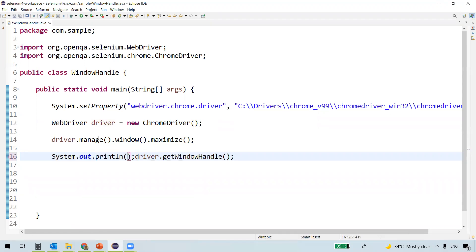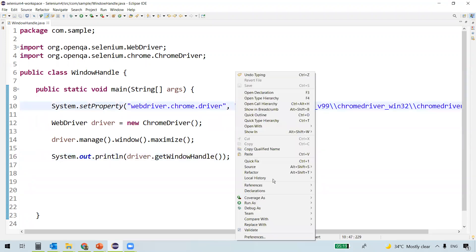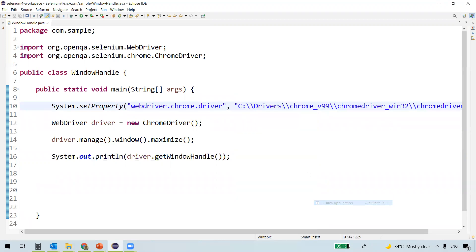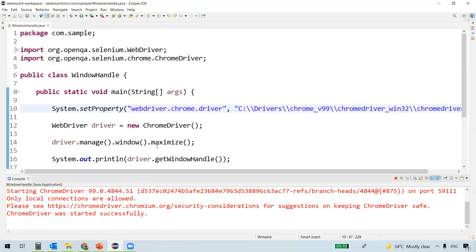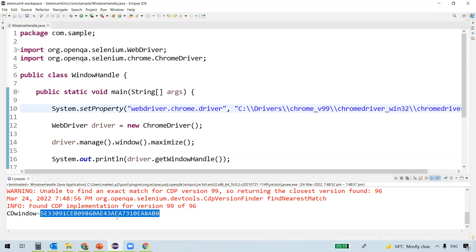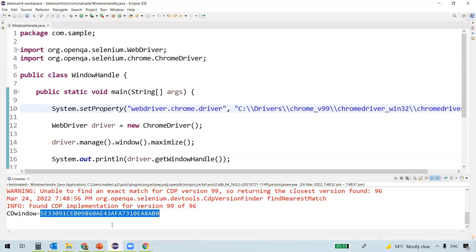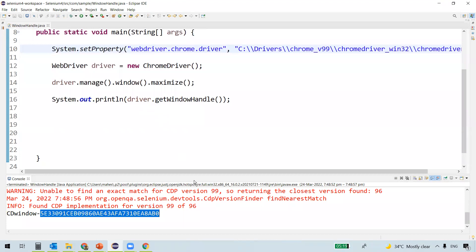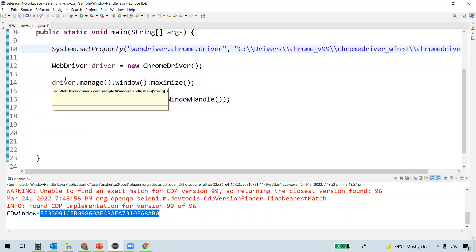A window got launched and this is the identifier — this is the unique identifier for that particular window. For that session, if we run again we may not get the exact same identifier. That identifier is persistent only for that session. This is how we get a window handle for a window.